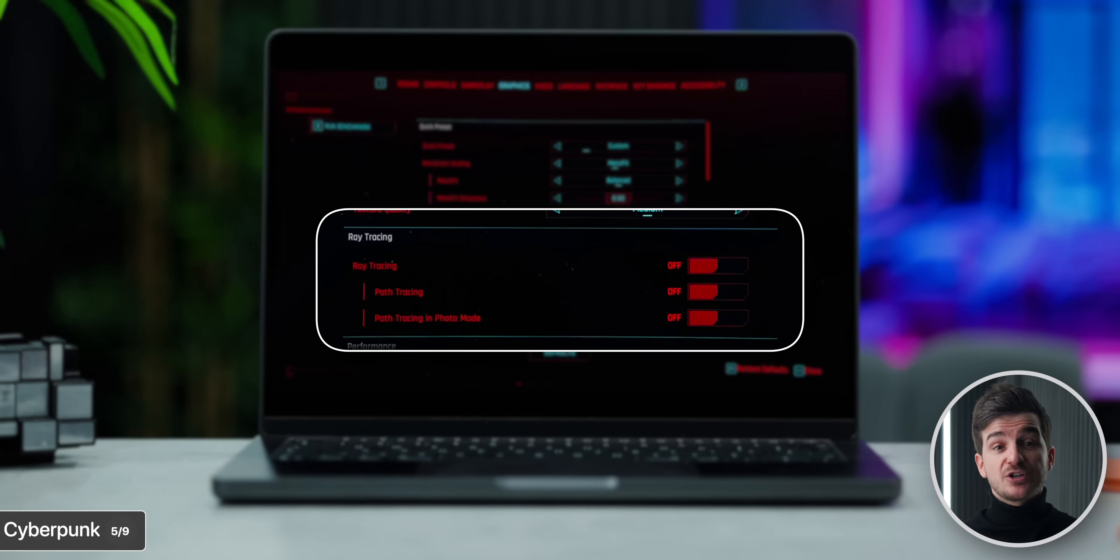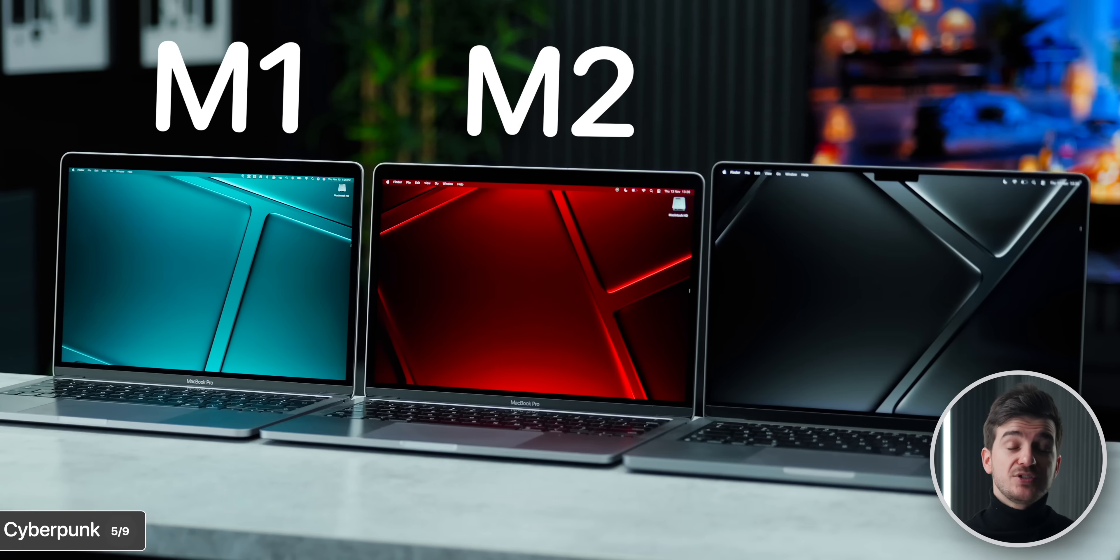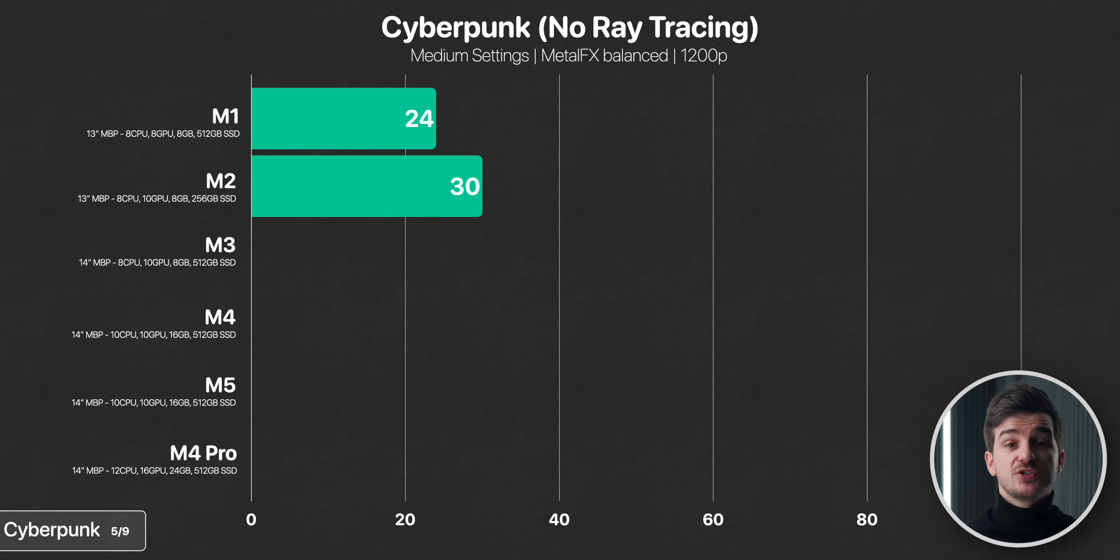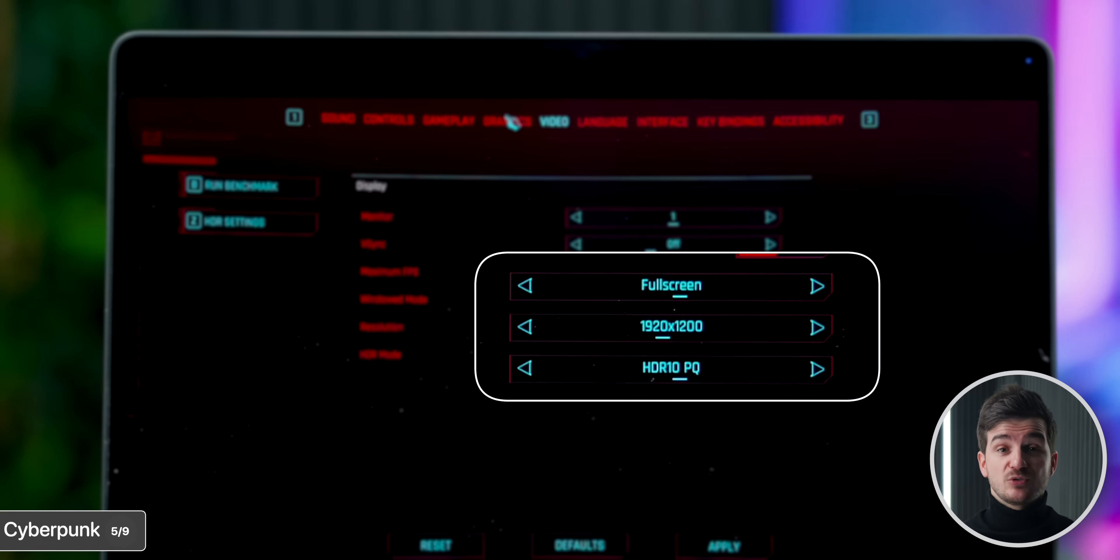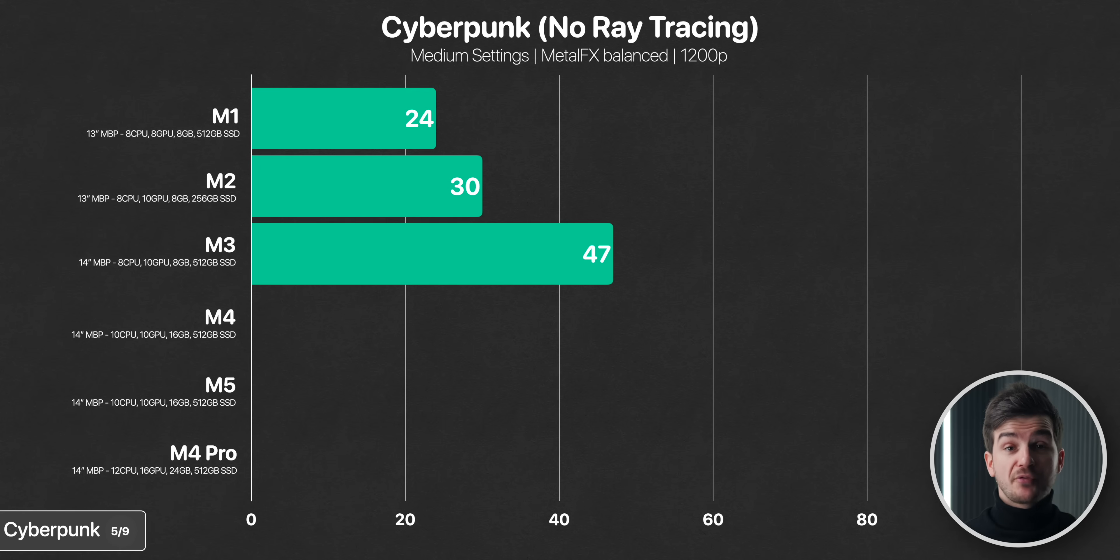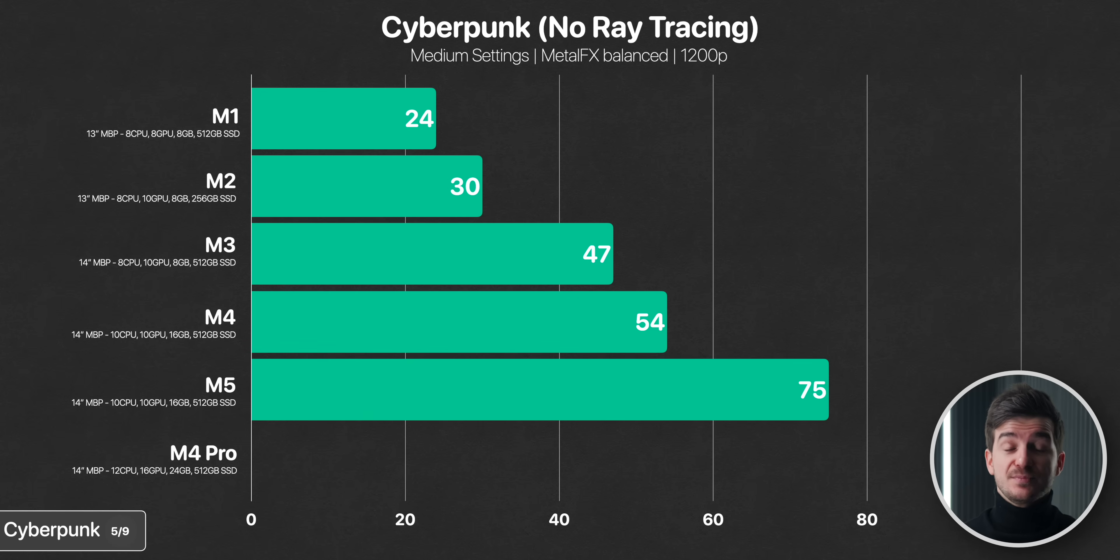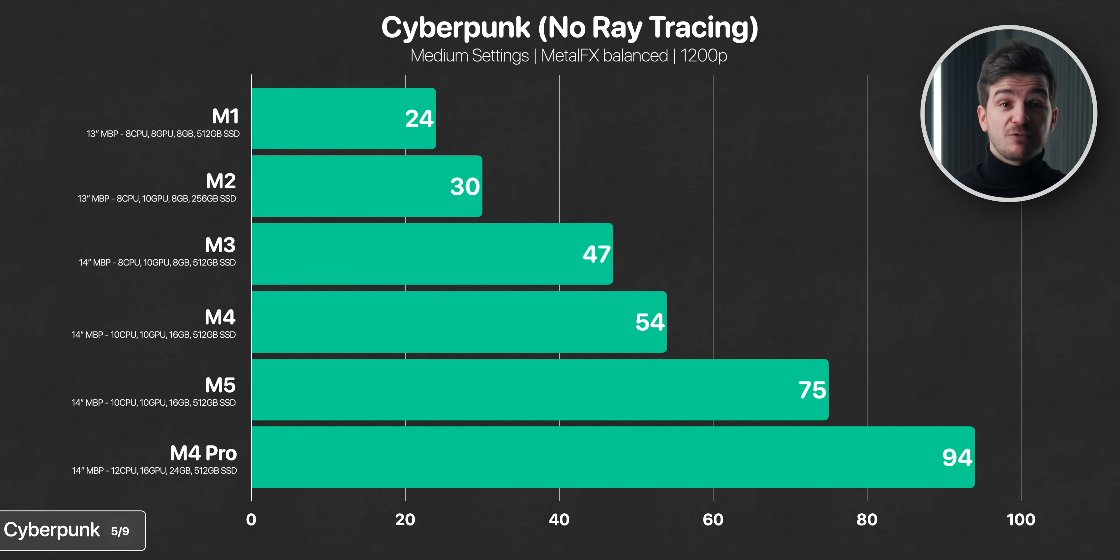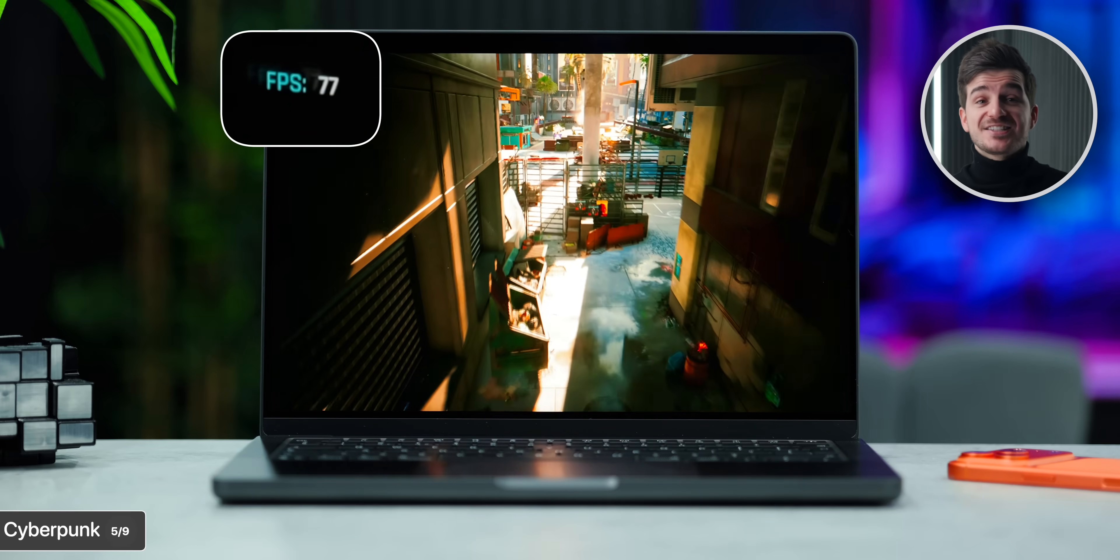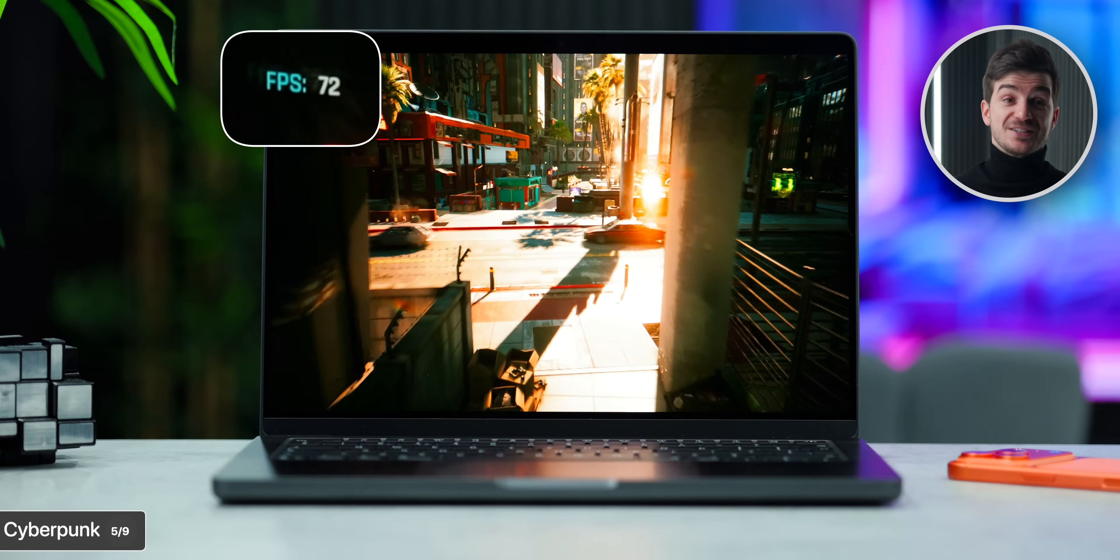But okay, what if we disable ray tracing so we can test out Cyberpunk on the M1, M2 and M3 models as well? Well, the M1 and M2 are able to run it at around 30 frames per second, which is not bad, considering that we are still running this at 1200p and medium settings. The M3 however gets a massive boost to 47 frames per second. The M4 gets to 54, still not quite 60, however the M5 gets a gigantic boost, running the game at 75 frames per second. That's the biggest GPU boost of any base M-Chip generation. The M4 Pro does outperform it at 94 frames per second, but still, being able to get over 60 in Cyberpunk at medium settings on a base model is really impressive.